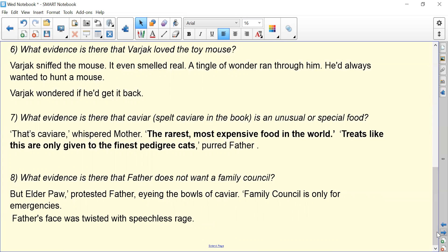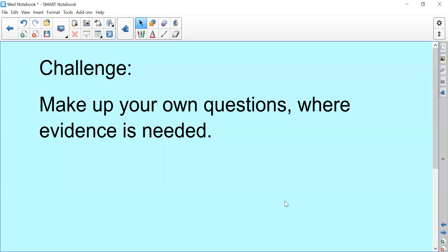Well done for working so hard on those questions. If you want an extra challenge, you can make up your own questions where evidence is needed. Well done, and we will see you tomorrow with some different comprehensions that are not based on Varjak Paw, but will really consolidate these skills that we are learning.